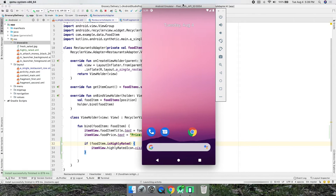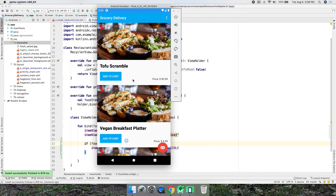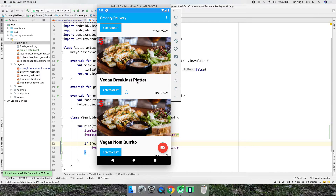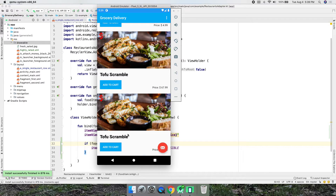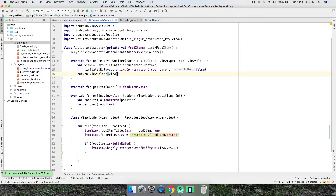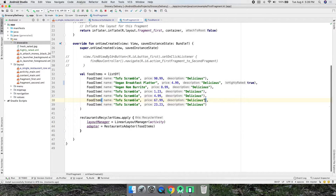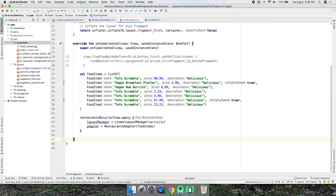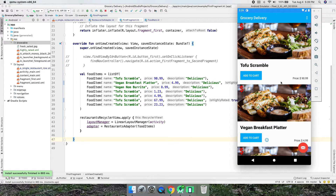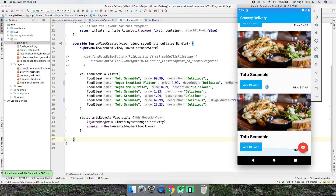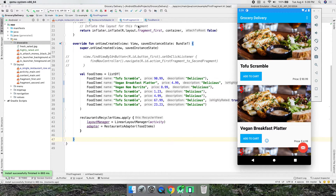In the emulator, the tofu scramble doesn't have the icon — not highly rated. The vegan breakfast platter does have it — good. Vegan Nom doesn't. Let's also make the second-to-last item highly rated by setting 'isHighlyRated = true' on it and running again. Now that item and the first one are both marked as highly rated.